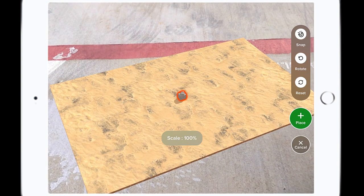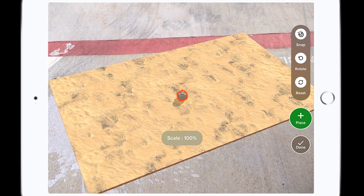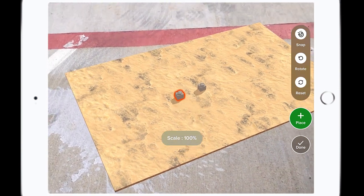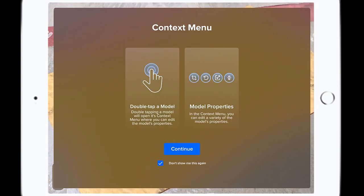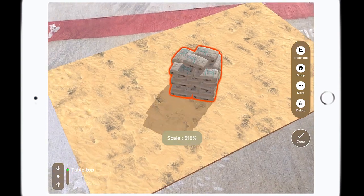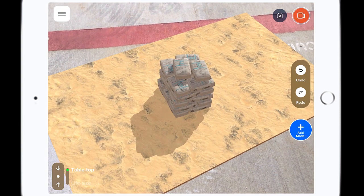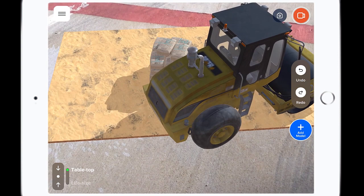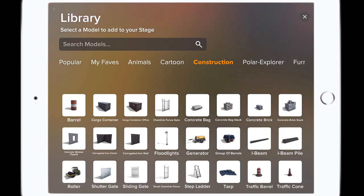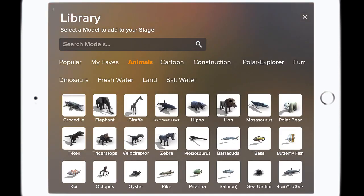It is full of a lot of different options — they have animals, construction, furniture, historical items, shapes, text, tools, all of these things and many more are available for your students to start building their AR scene.